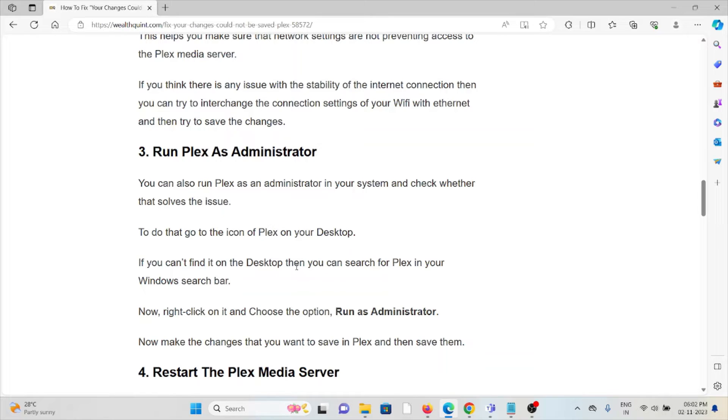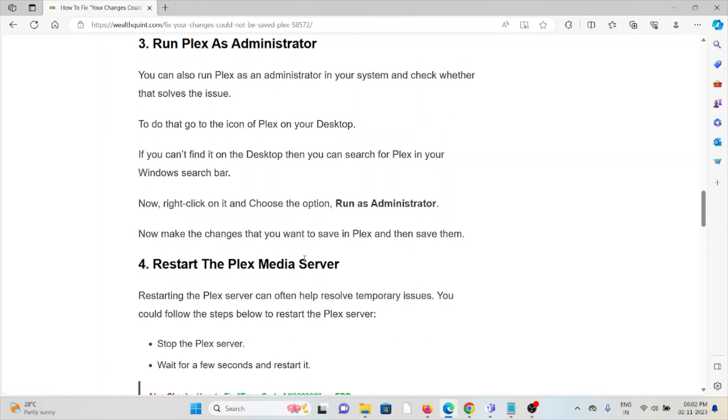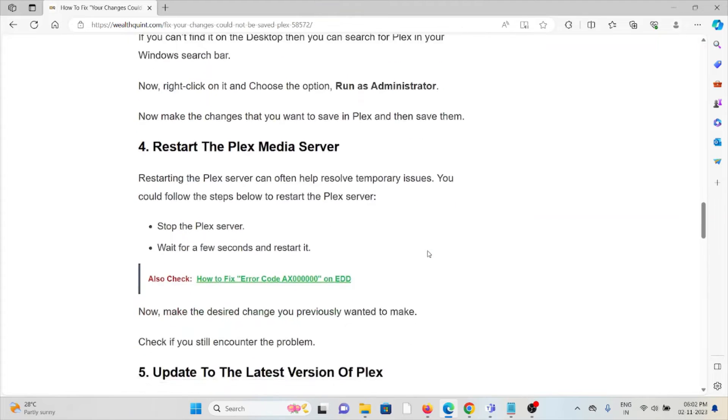Now right-click on it and choose the option 'Run as Administrator.' Now make the changes that you want to save in Plex and then save them.